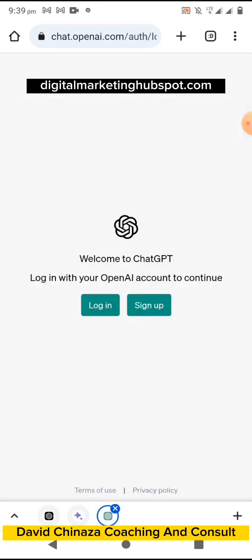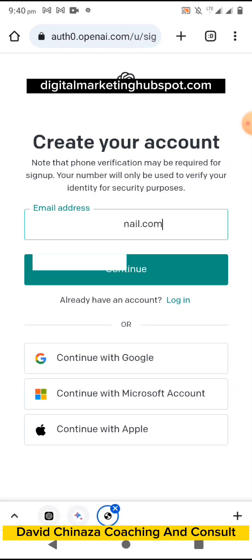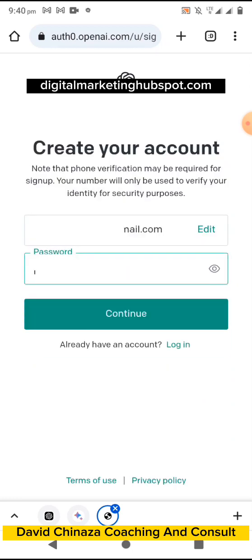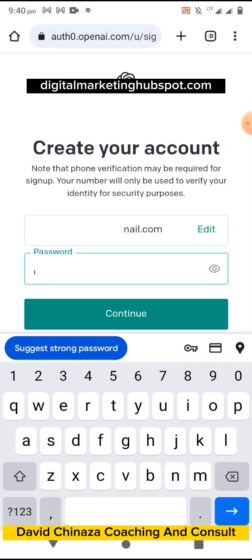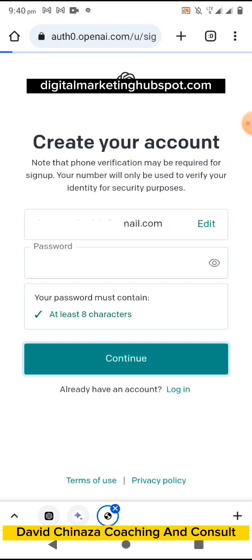You have now signed up for Google Bard. Now let's go back to ChatGPT. Here you click 'Sign Up,' and you can enter your email or continue with Google. Once you enter your email, you'll be asked to create a password. It says at least eight characters, then you click 'Continue.'